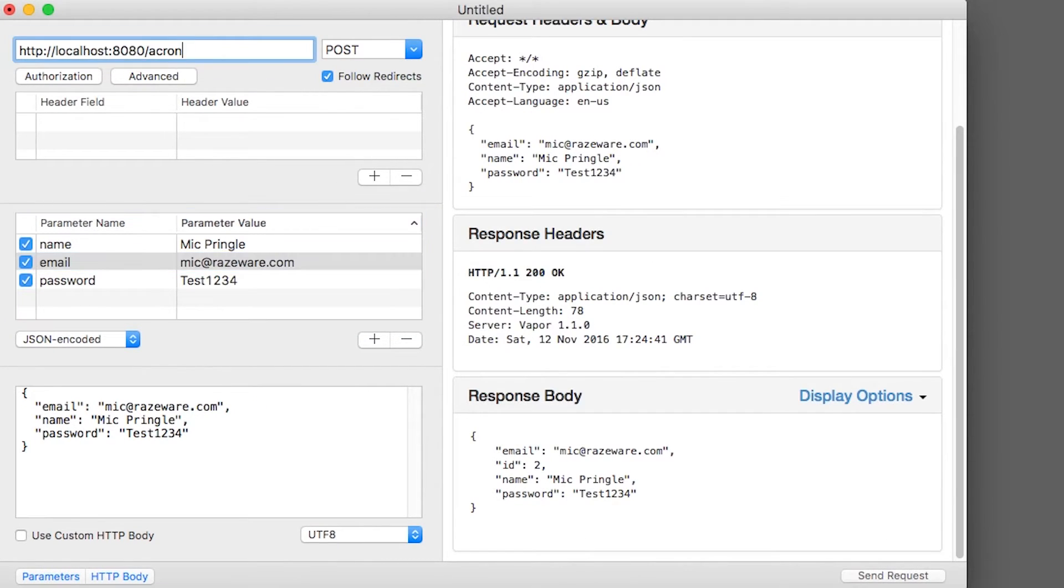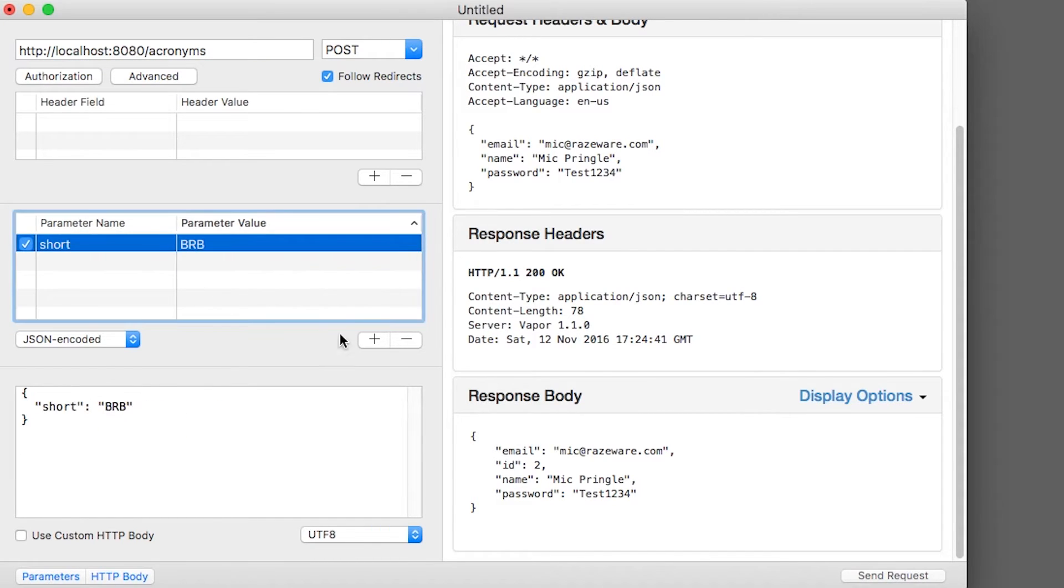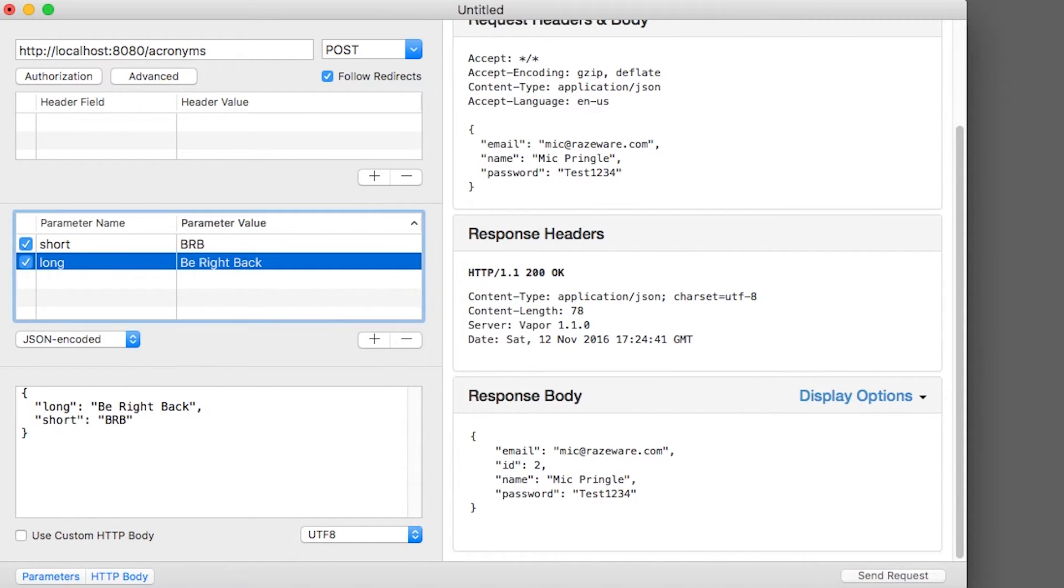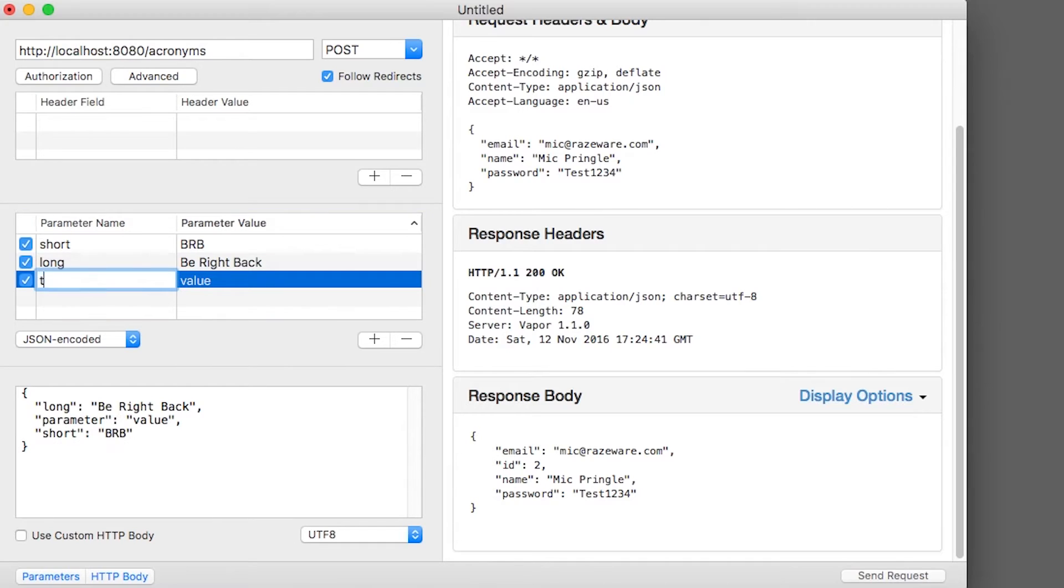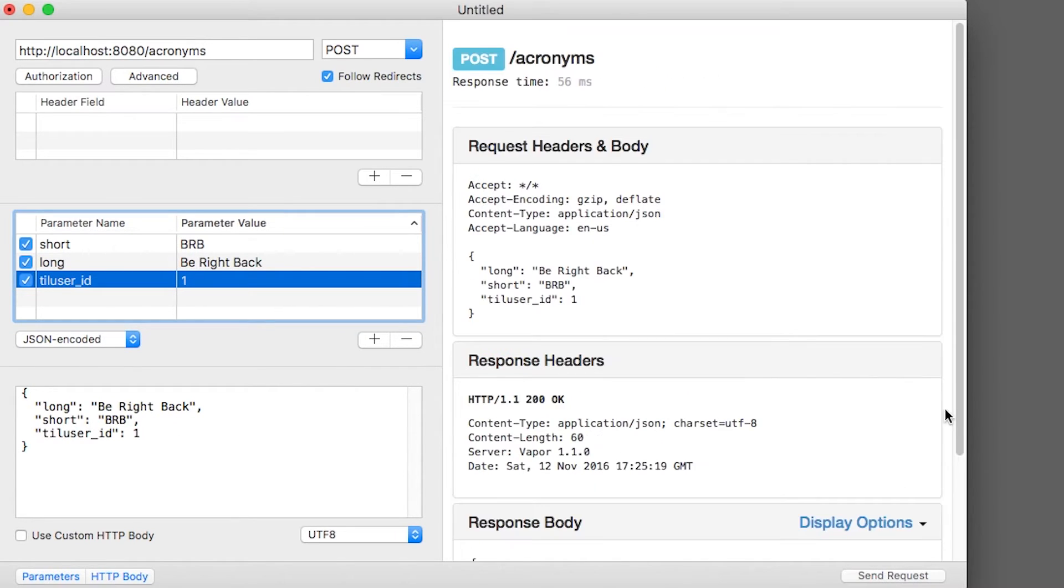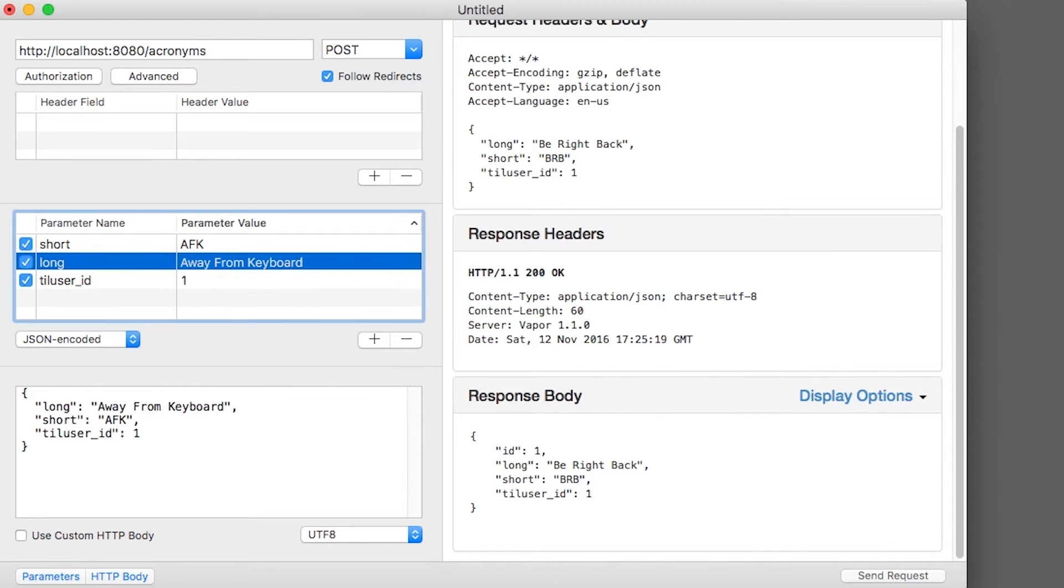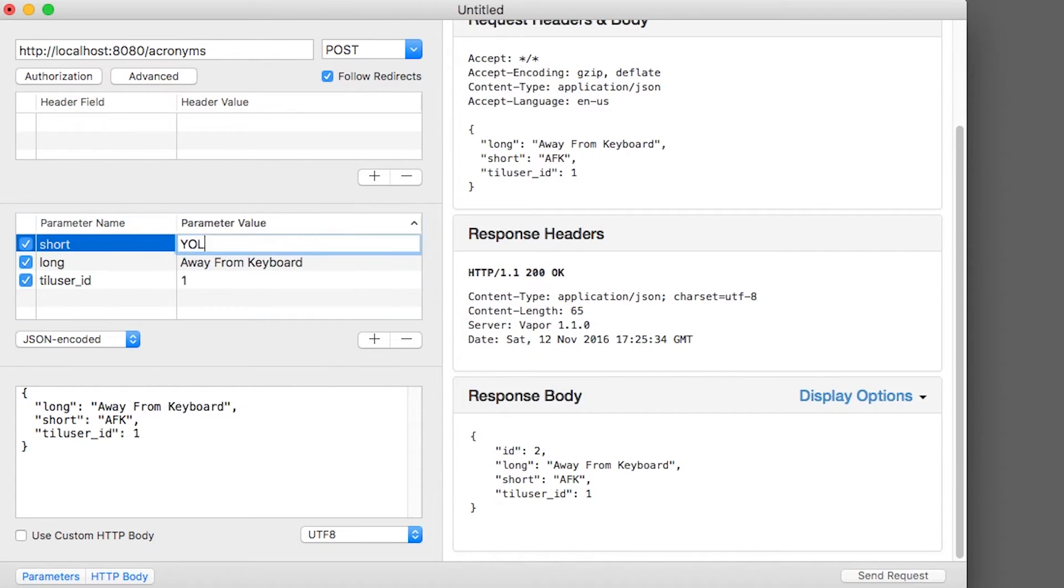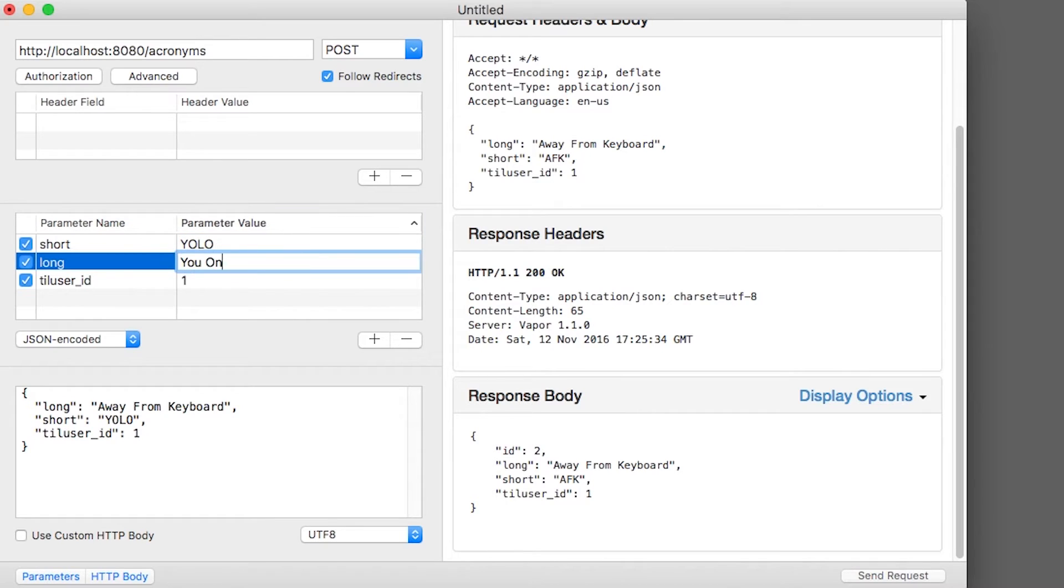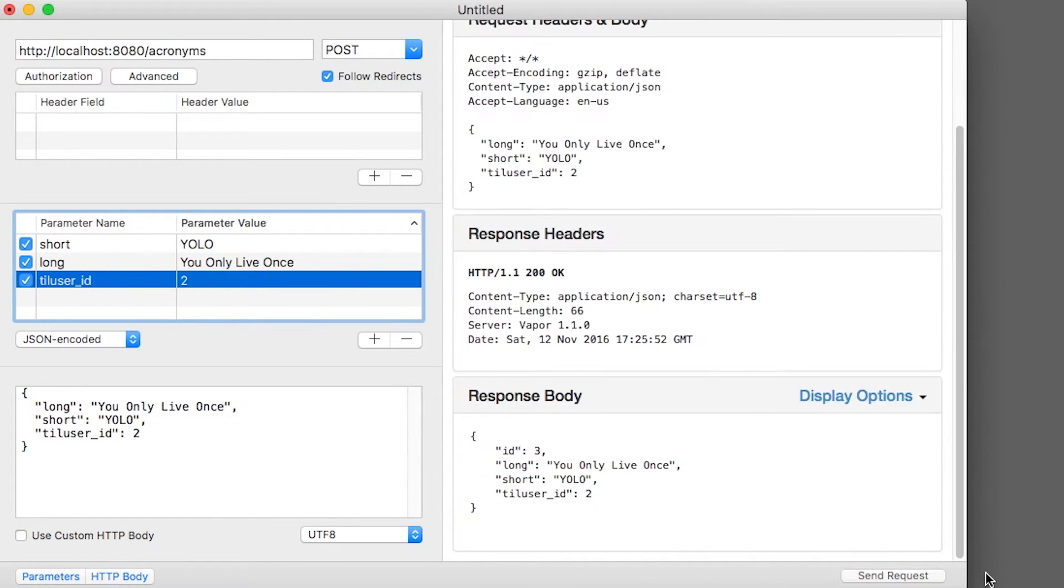I'll also post an acronym for BRB, that is be right back, and I'll set the TILUserID to 1, which is myself. I'll also create one more acronym for AFK, or away from keyboard. And finally, I'll give Mick YOLO, or you only live once, on his TILUserID, which is 2.